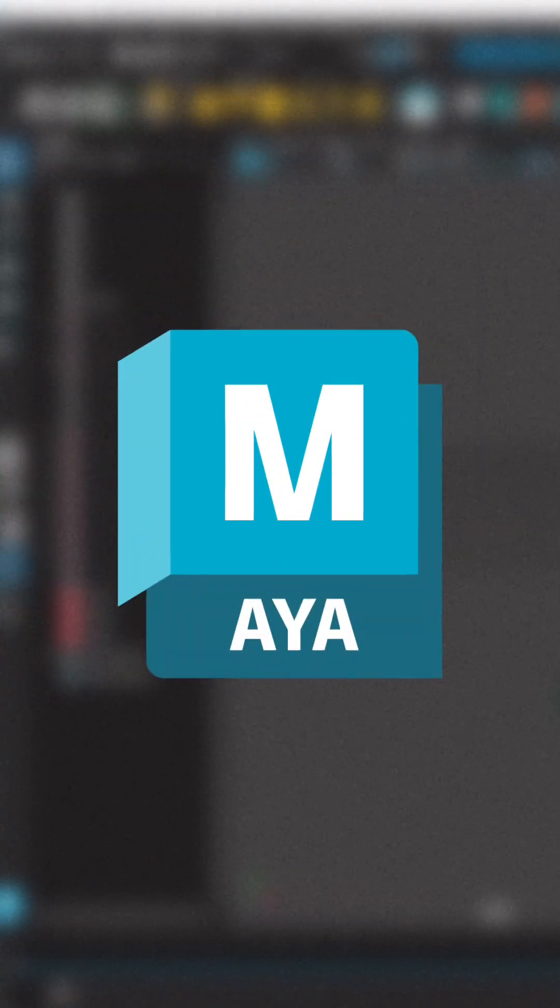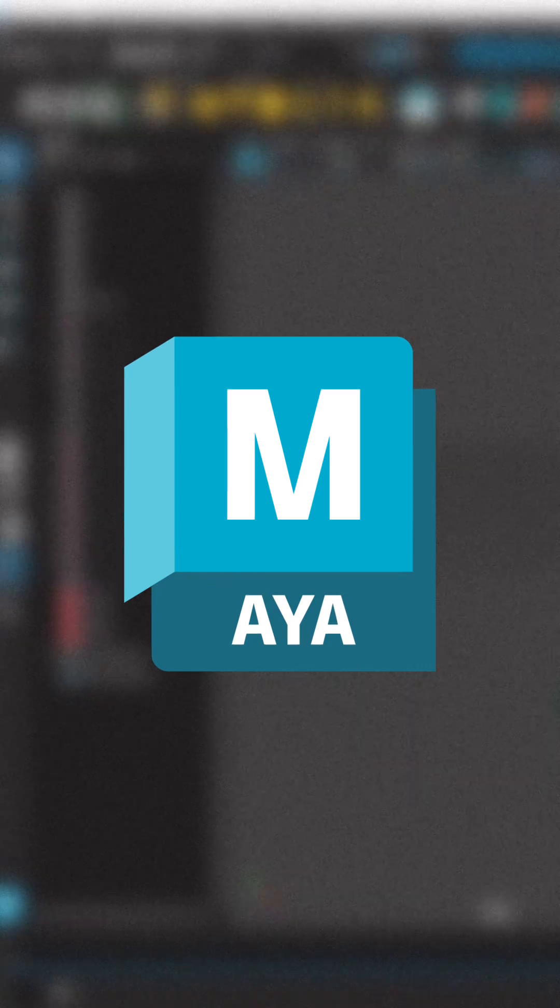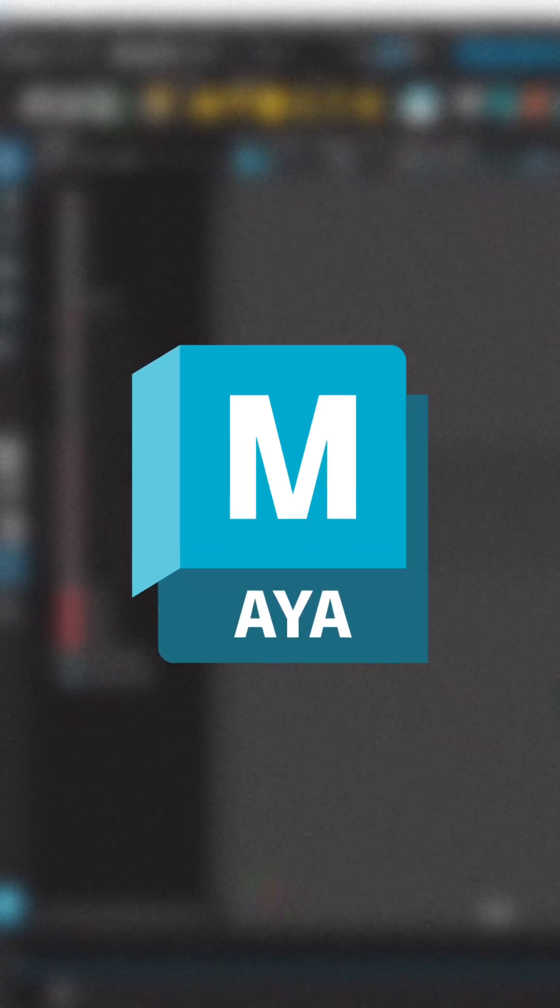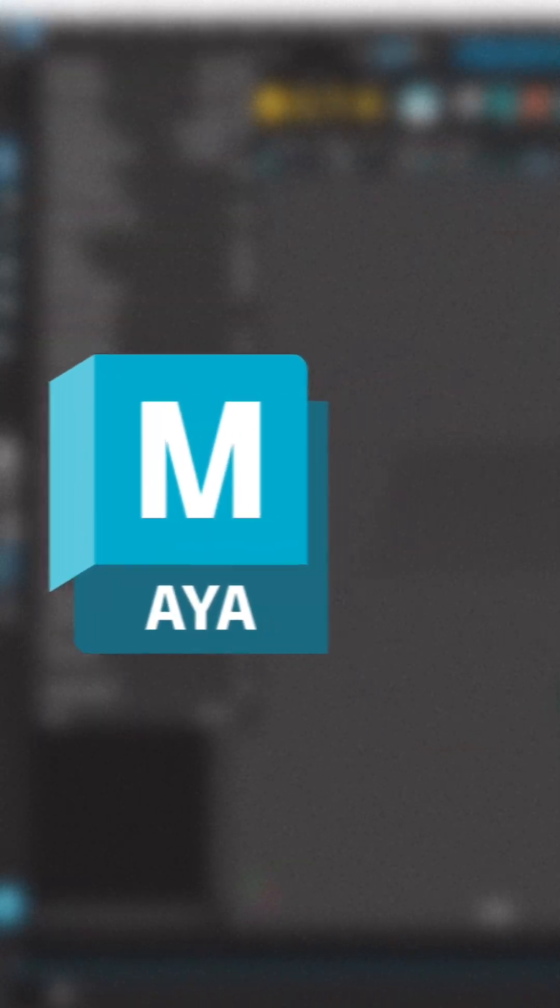That's it. Now Maya knows exactly where everything should go and you are all set to start working without any issues.